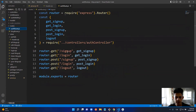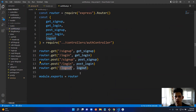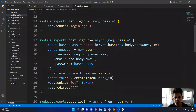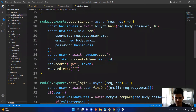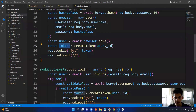In the auth route we have GET sign-up, GET login to render the pages, POST sign-up and POST login for the CRUD operations, and GET logout to delete the cookie. In the auth controller, GET sign-up renders the signup EJS form, and for POST sign-up I hash the password using bcrypt, save the user to the database, then create a JWT token using the user's ID.